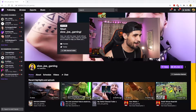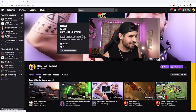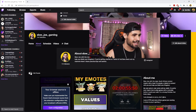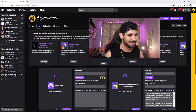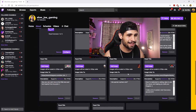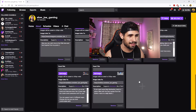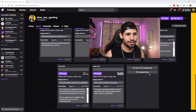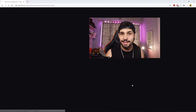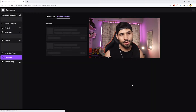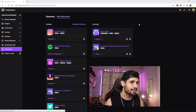First thing you gotta do is head on over to your Twitch profile. When you're here, go to the About section. Next, head on over to Edit Panels. Once that's open, scroll down a bit until you find the plus icon, then go to Extension Panels and then Extension Manager.